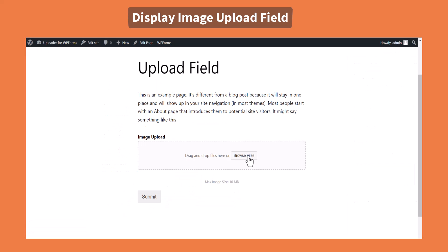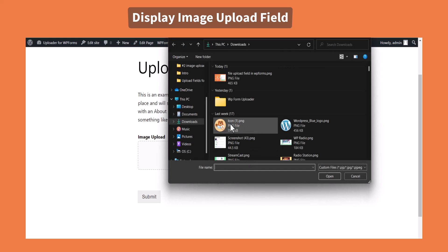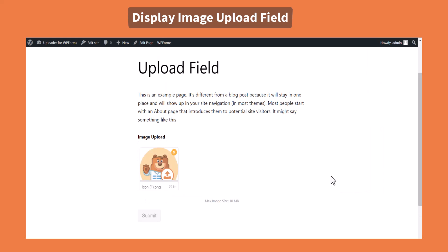Now your users can upload any kind of necessary images with the help of Upload Fields for WPForms plugin.